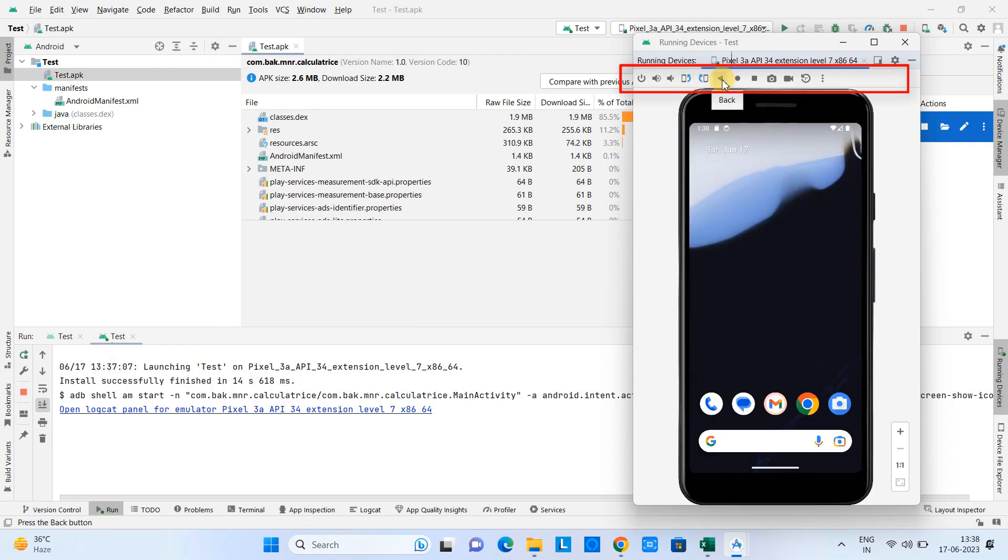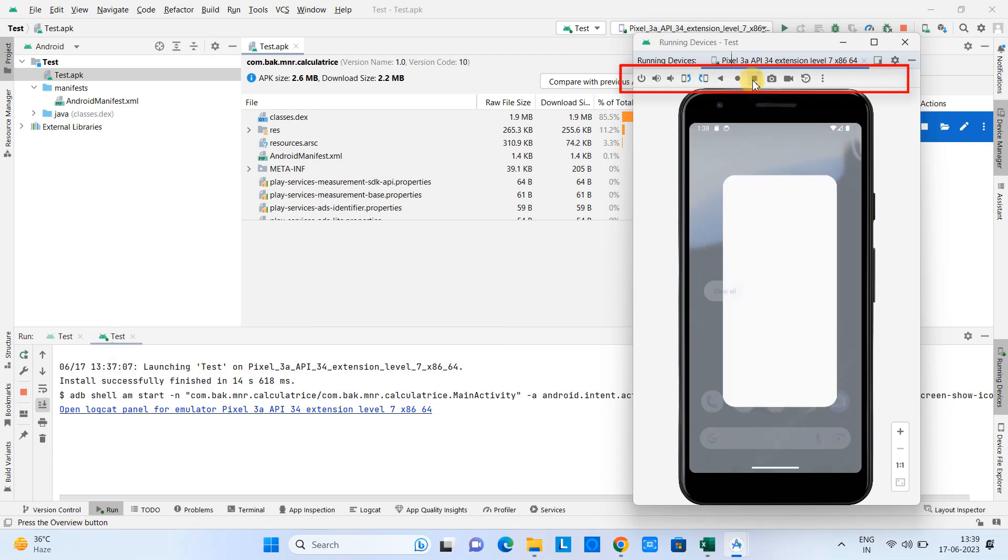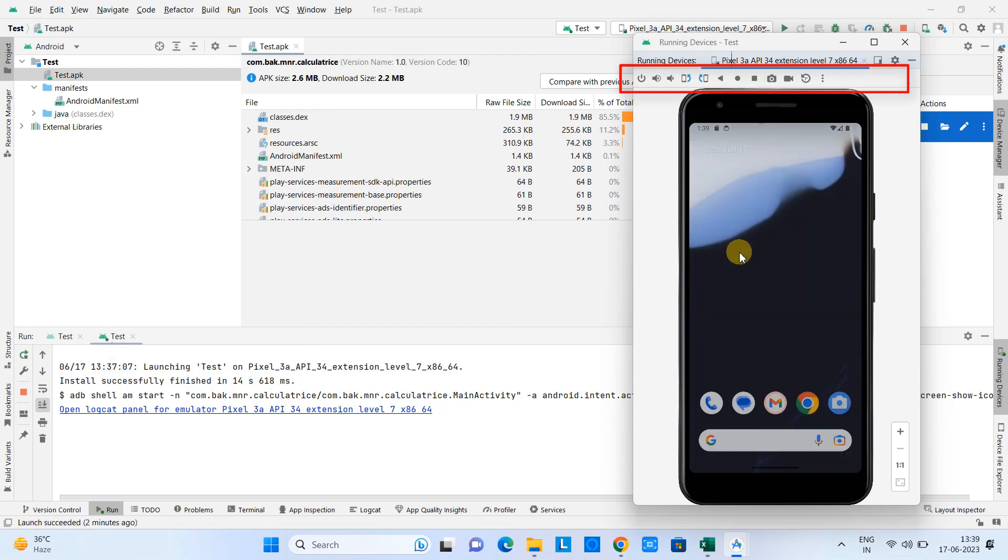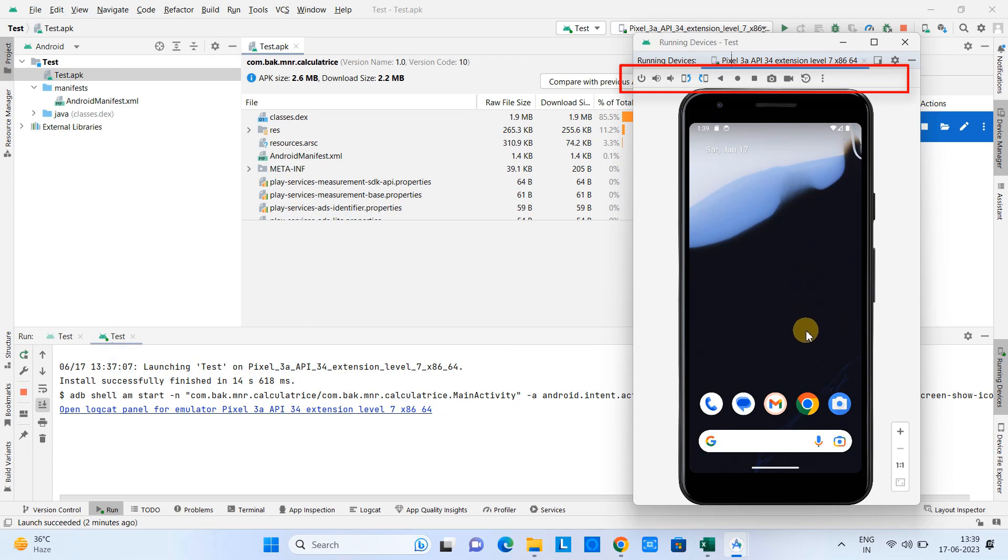And this is the Back button if you want to exit, and this is the Home button, and this is the Overview button. So you can use these controls. So this is all about running the APK file on emulator in Android Studio.